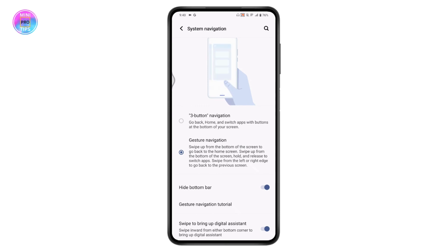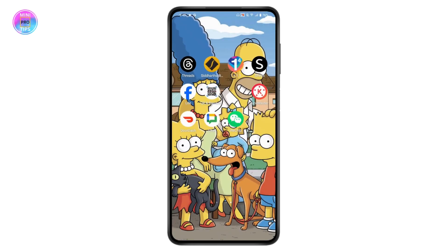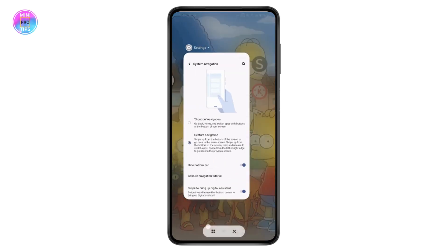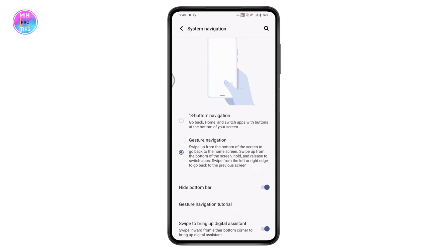If you want the three-button navigation, simply tap on 'Three Button' and you can go back, go home, and switch apps with buttons at the bottom of your screen. Currently at the bottom of the screen there are no three buttons visible. If you want three-button navigation, choose 'Three Button'; if you want gesture navigation, choose 'Gesture'.